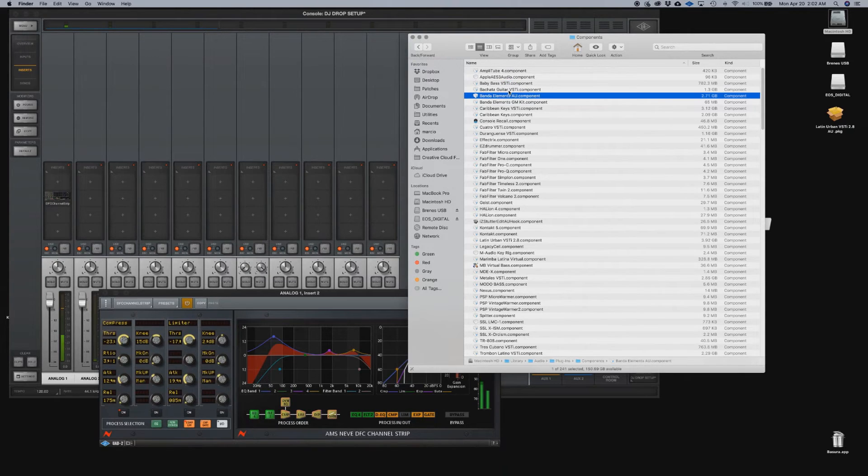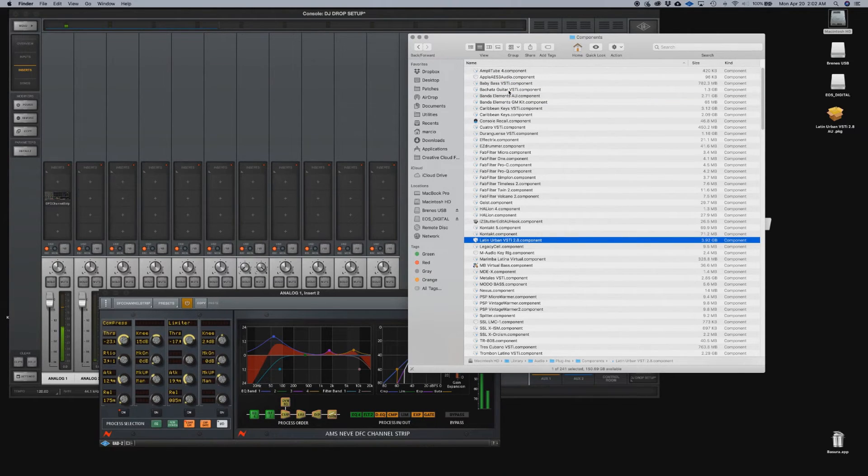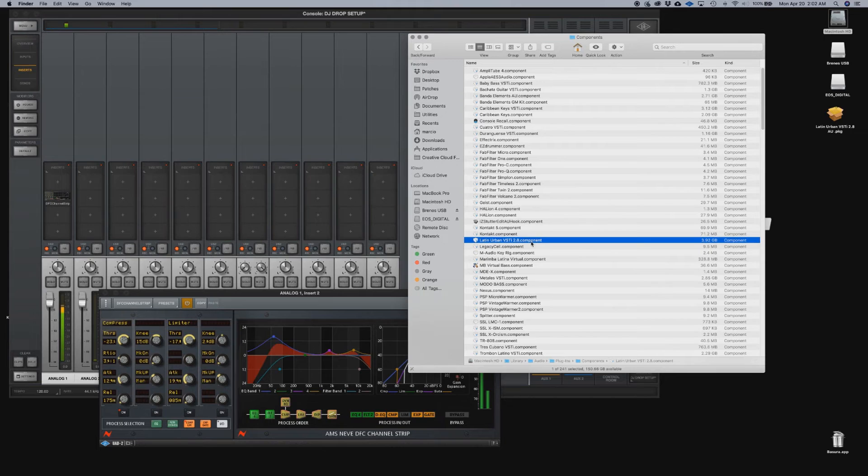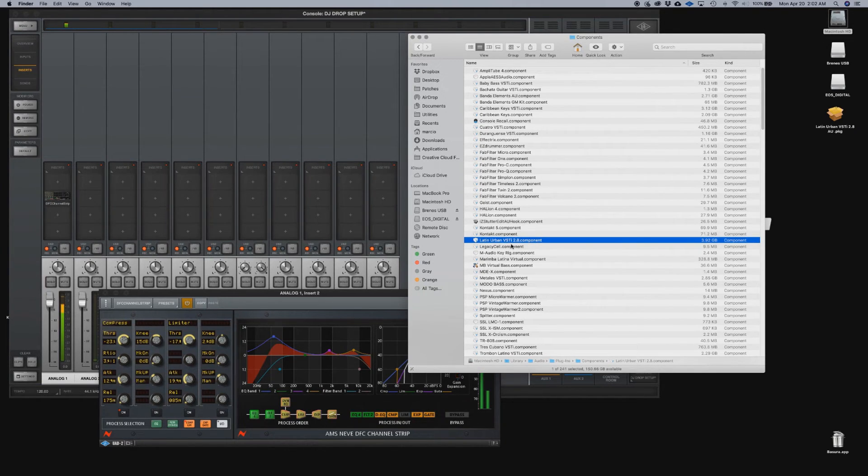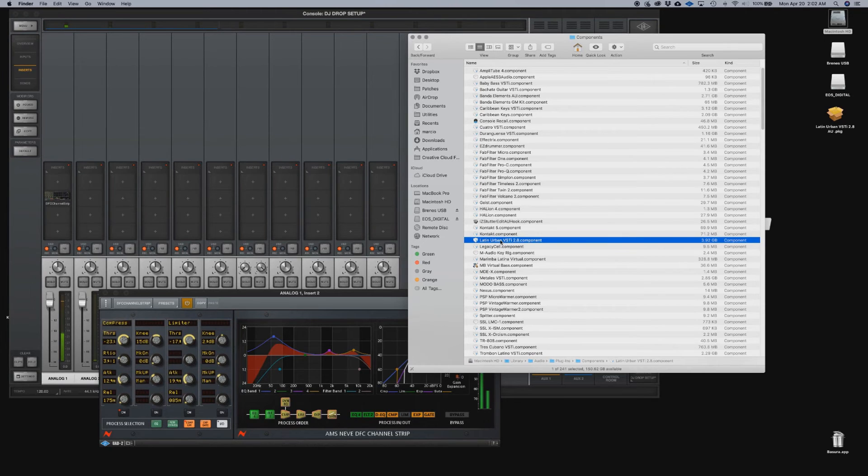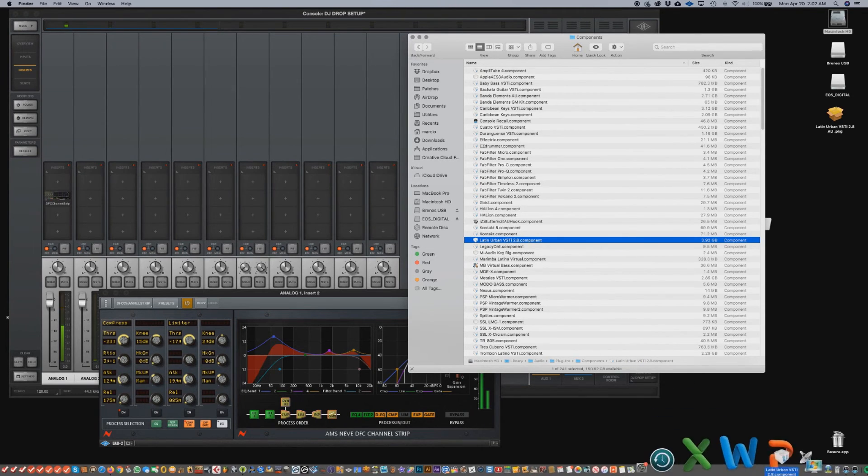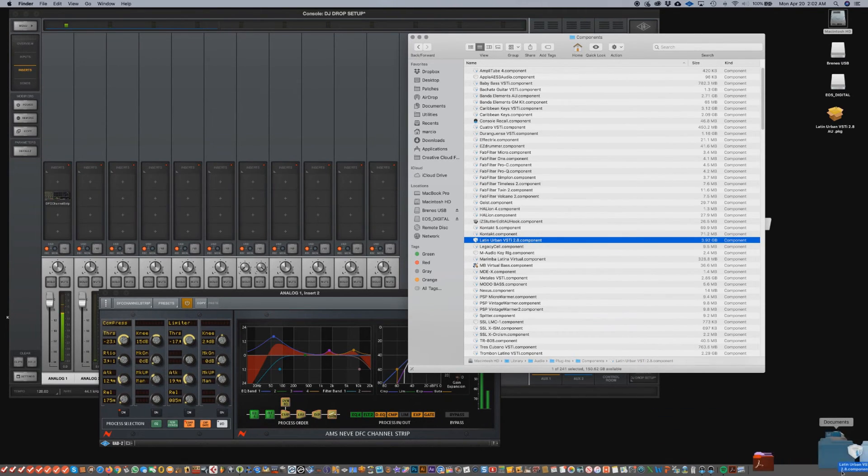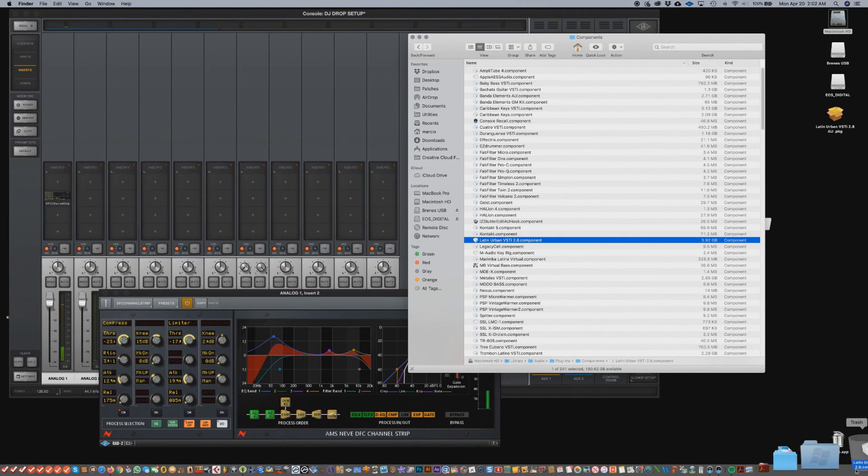And there it is. And locate it. That's the plugin that we just installed. If we want to uninstall it, or in that matter, if you want to uninstall any AU compatible plugin, all you do is just grab it and throw it in the trash. There it is.